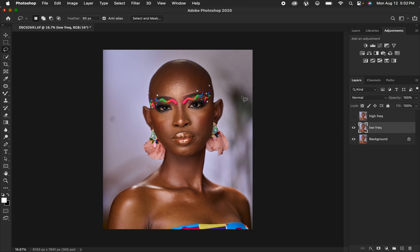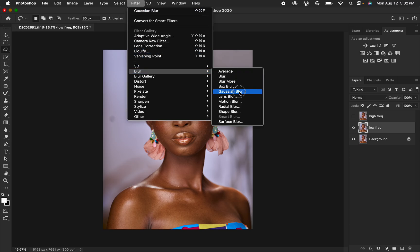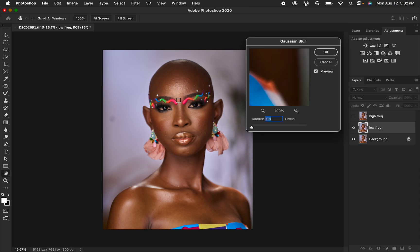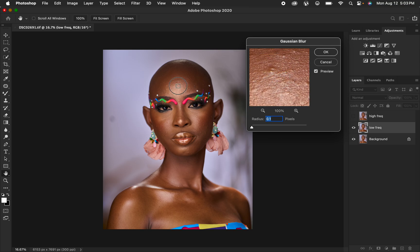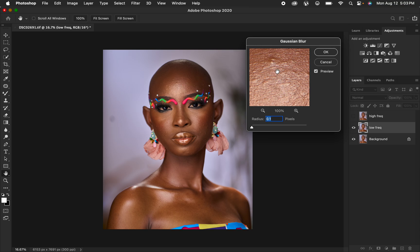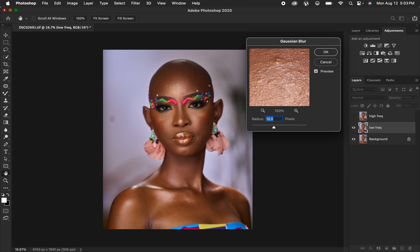Turn off the high frequency layer, select the low frequency layer, and go to Filter > Blur > Gaussian Blur. Take the radius down, then choose a reference point on the skin where textures or skin details are visible. Left-click and slowly drag the radius slider up, stopping at the point where the textures are just starting to disappear — in this case at 10 — then hit OK.